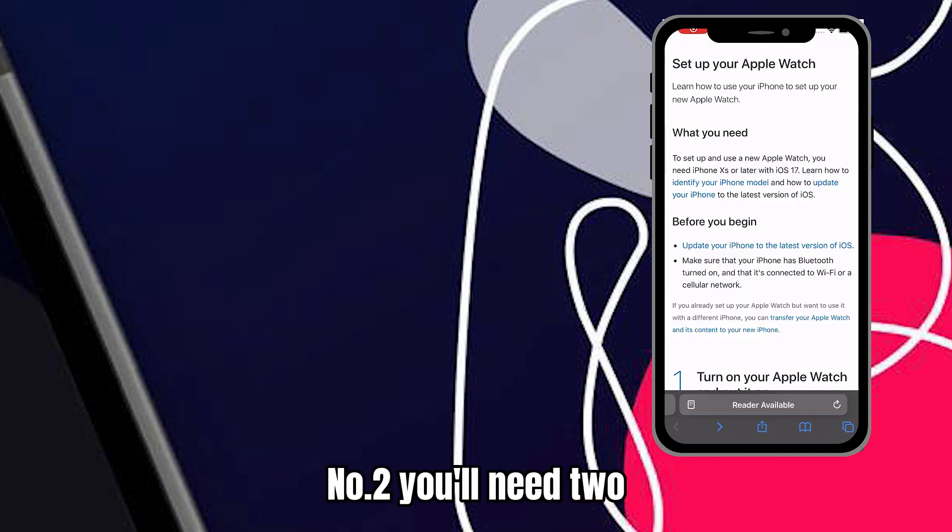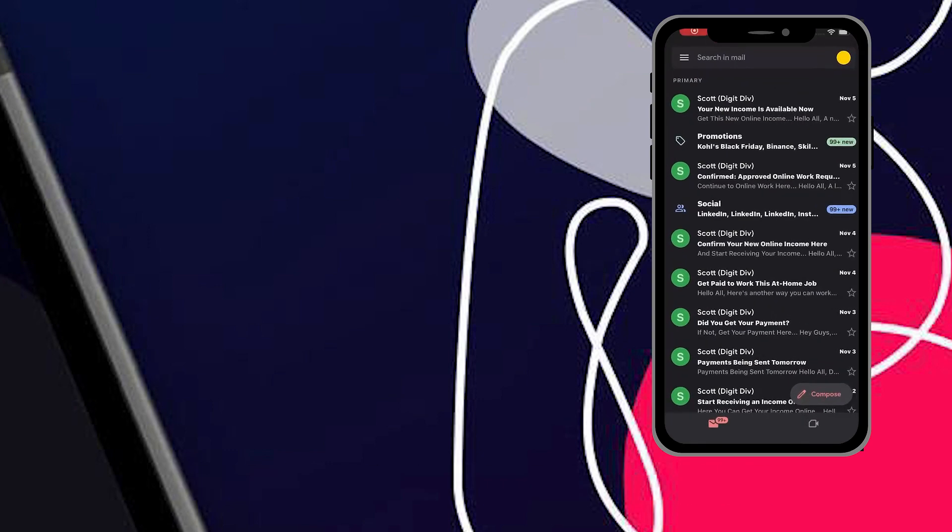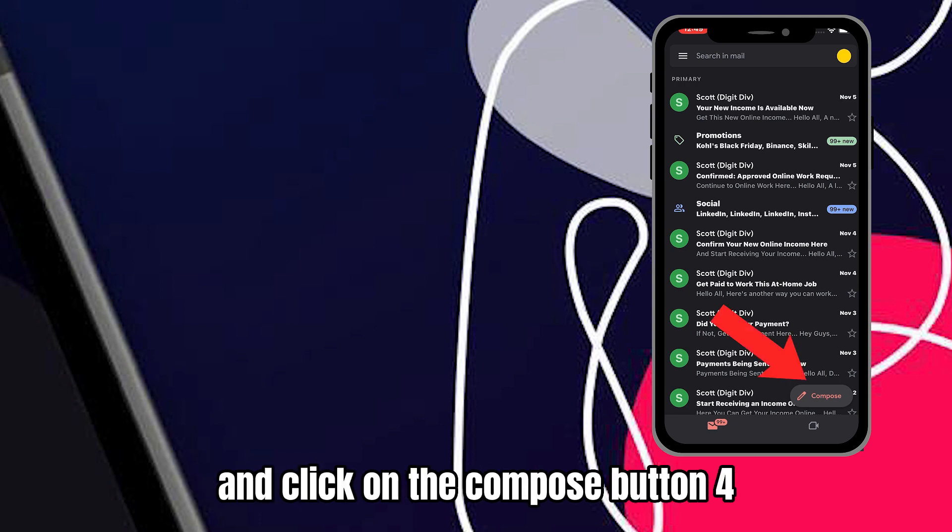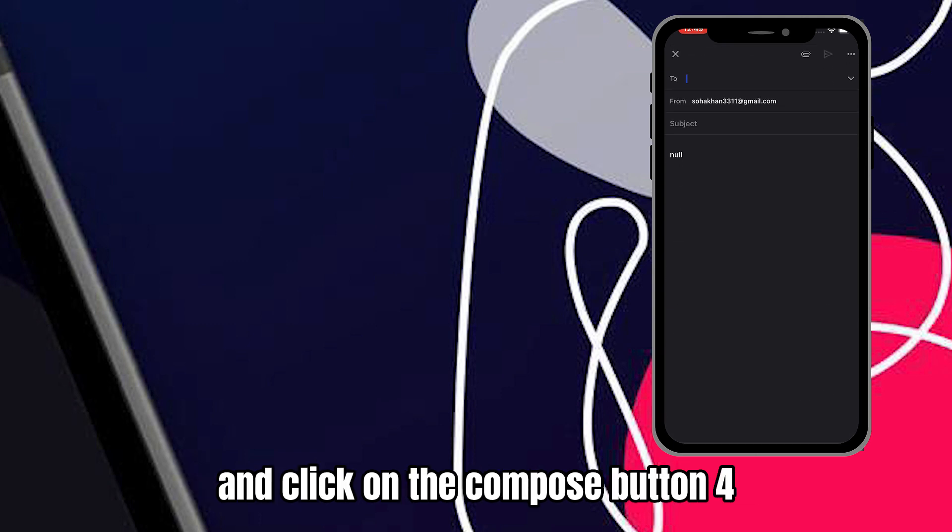Second, you'll need two email accounts for this to be successful. Third, sign in to your first email account and click on the Compose button. Fourth, press the drop-down menu and click on Insert.